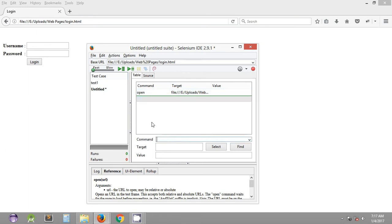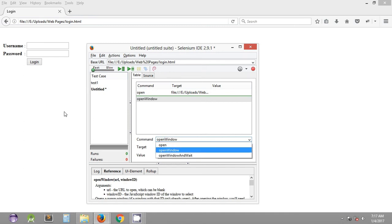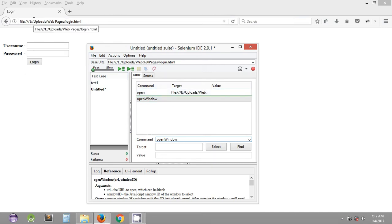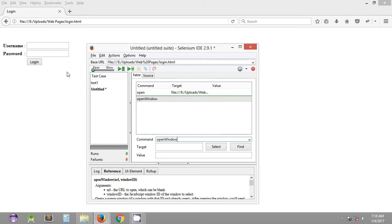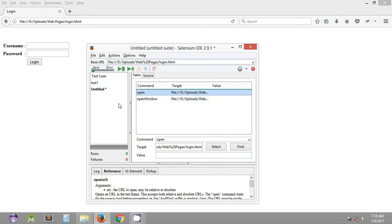Another command we are going to learn is 'open window'. The difference between 'open' and 'open window' is that 'open' loads the URL in the same currently active window, whereas 'open window' opens a new browser window and loads the URL there. Whatever URL you specify in the target with the 'open window' command will open in a brand new web browser window. We paste the URL into the target and that's done.